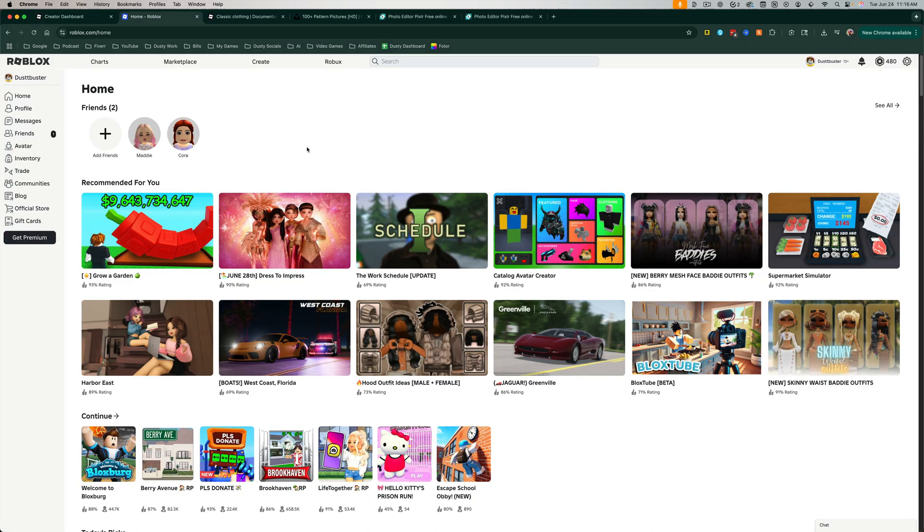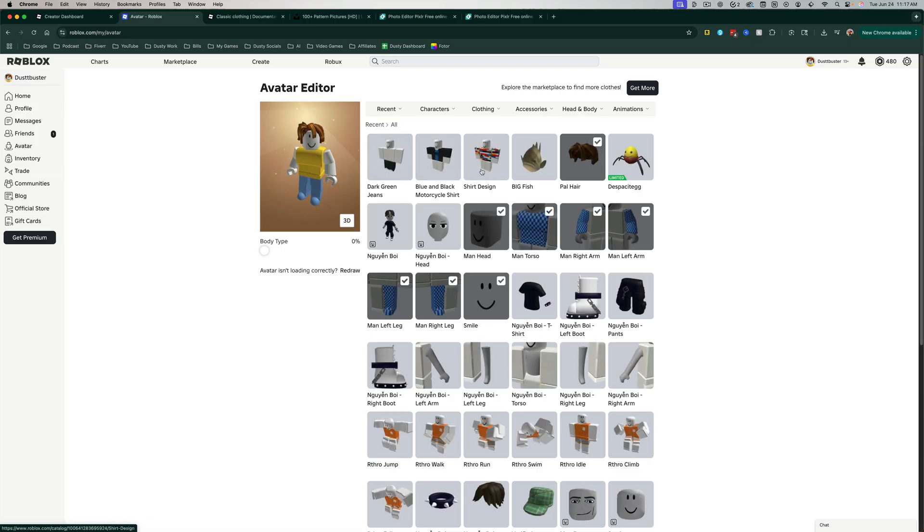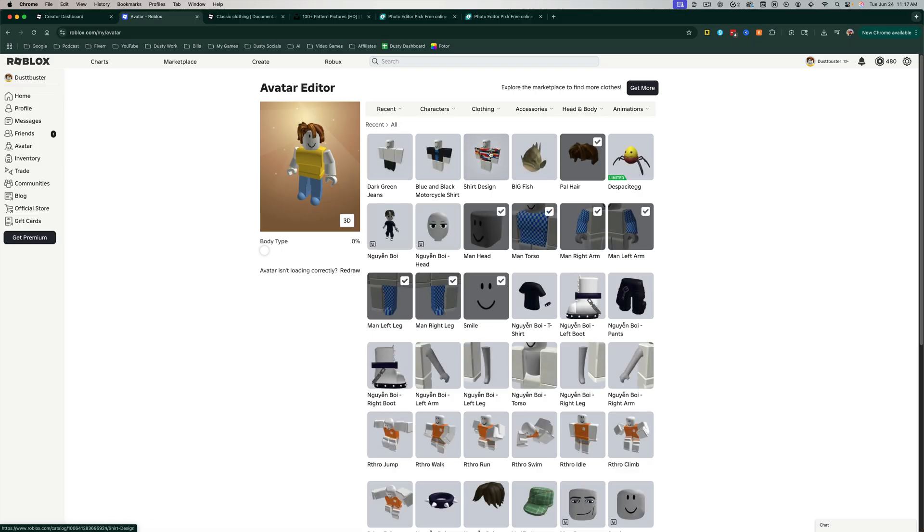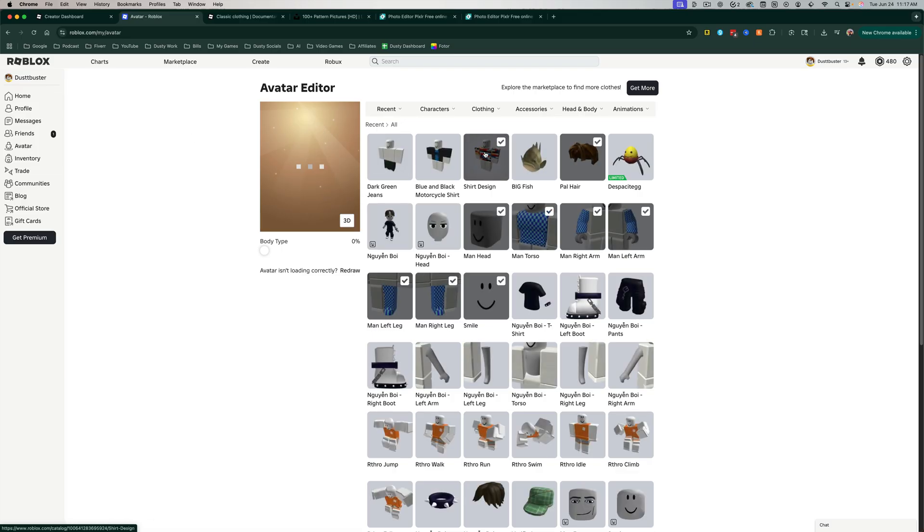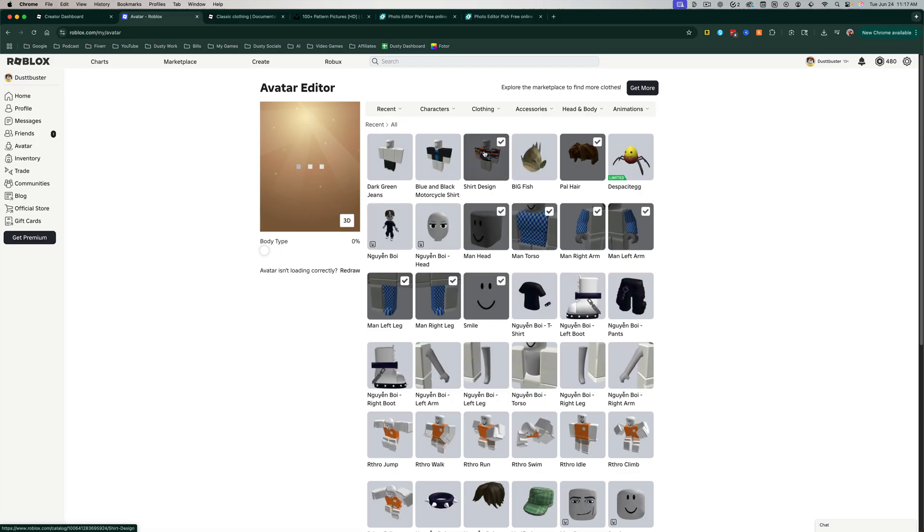And now if we go back to Roblox.com, the homepage here, and go over to our avatar in the sidebar, we should see our nice new shirt design that if we select it, here we go.